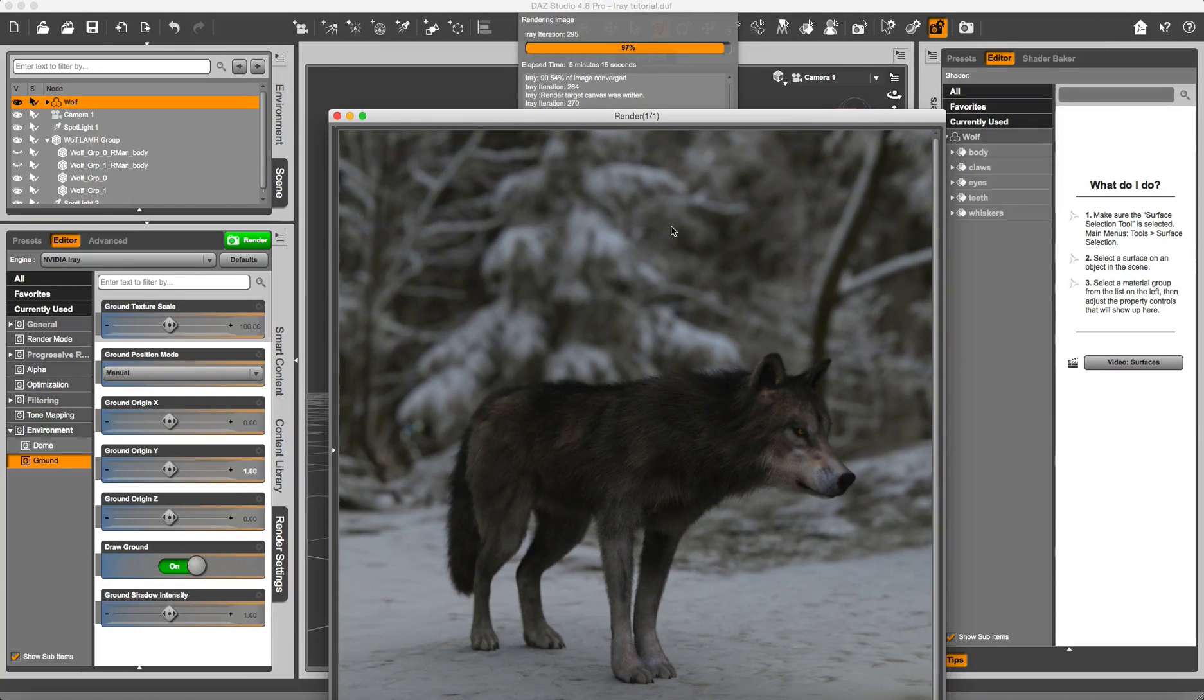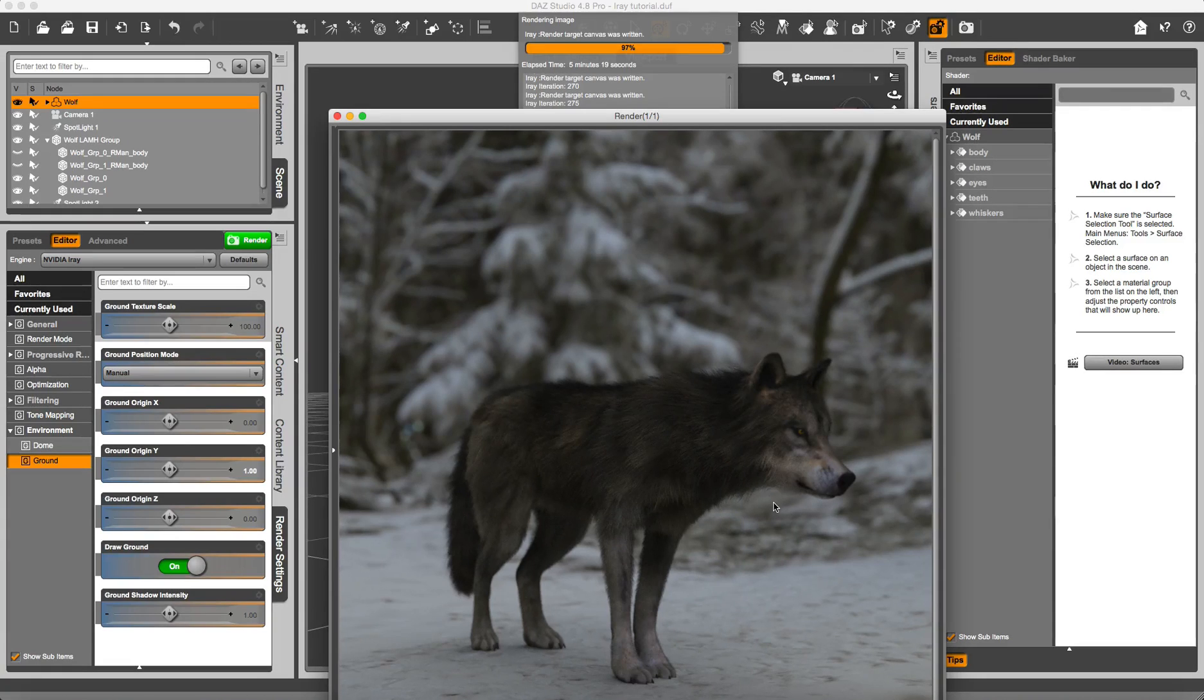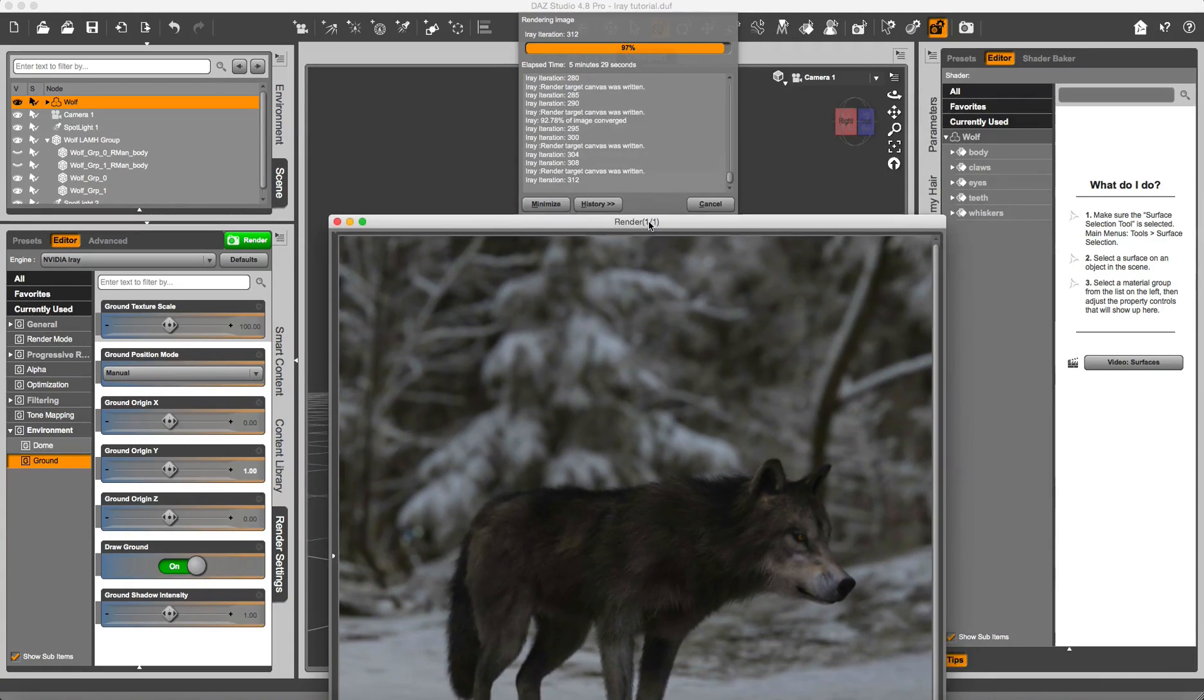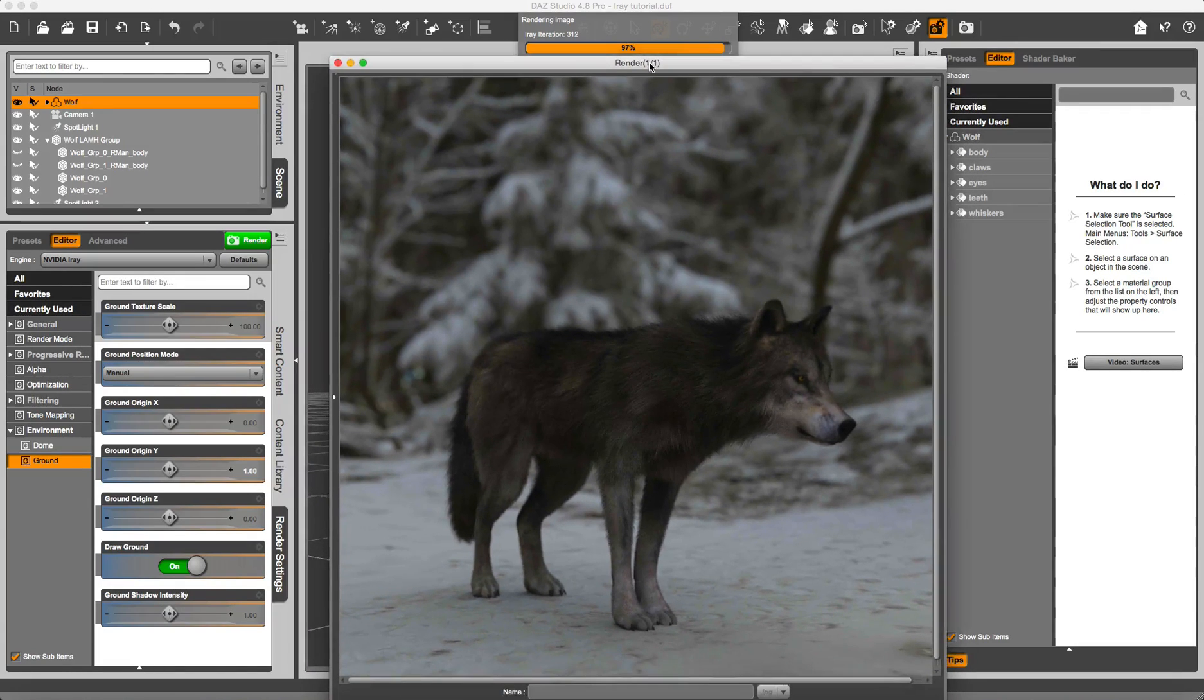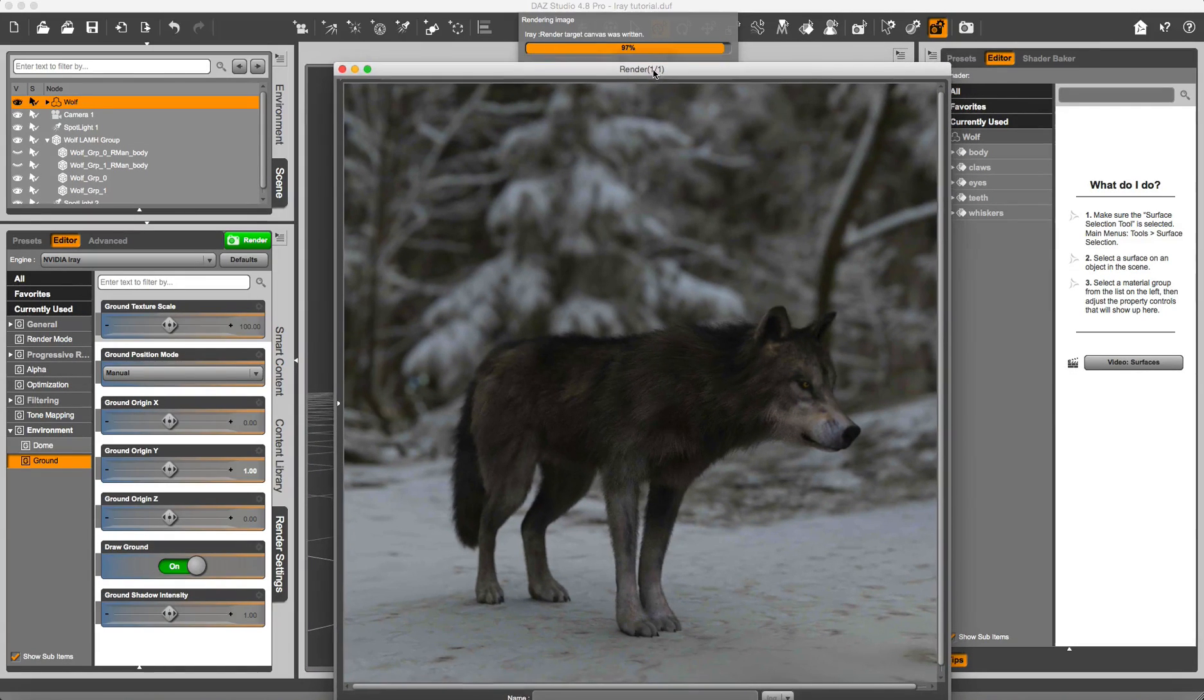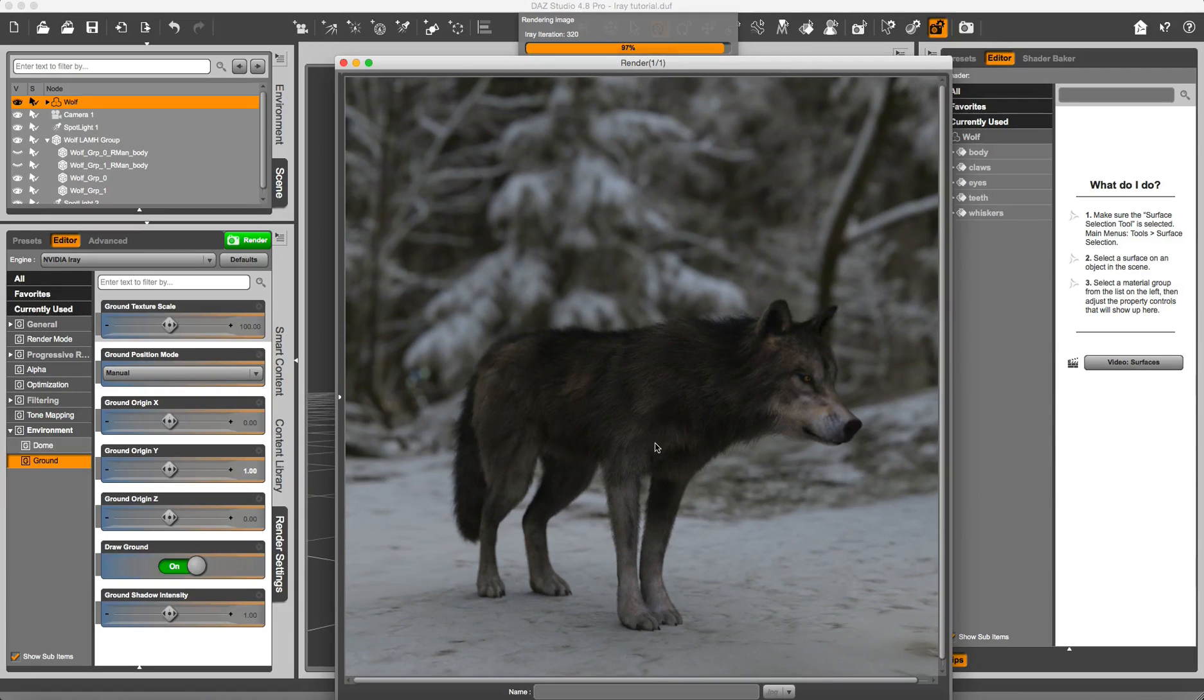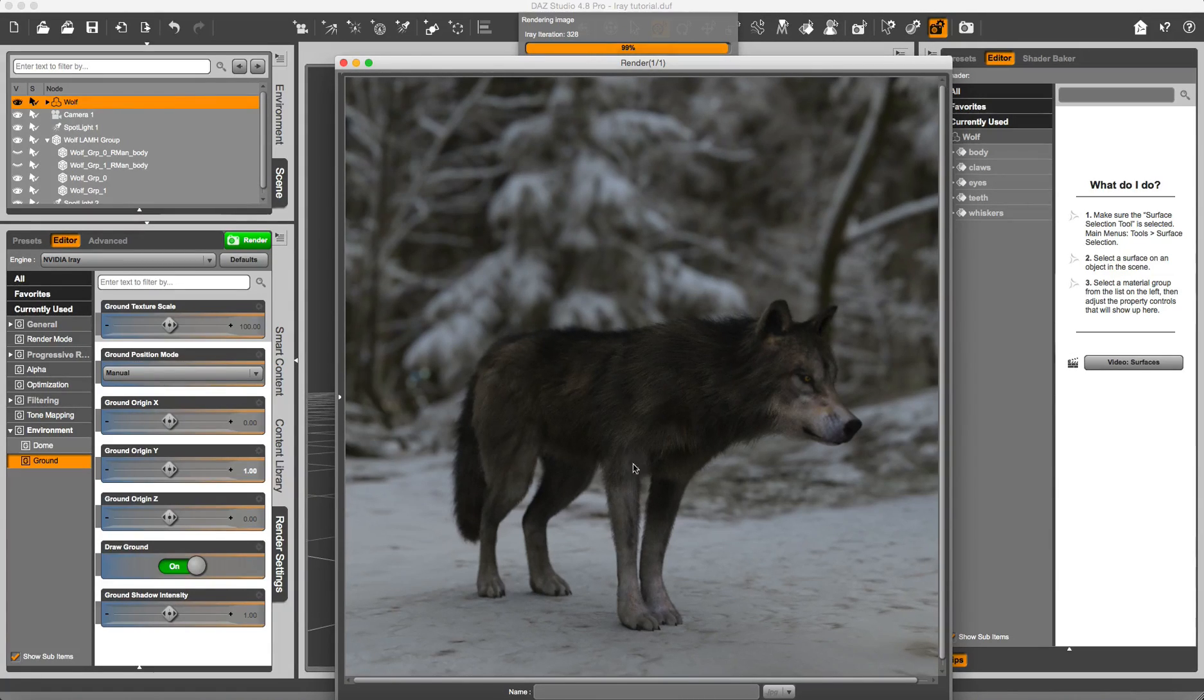Alright, so the render is completing. For my expectations, it looks reasonably good. It took only about six minutes to render. Of course, you could improve the eye surface—I didn't bother with setting any glossy material, et cetera—but...